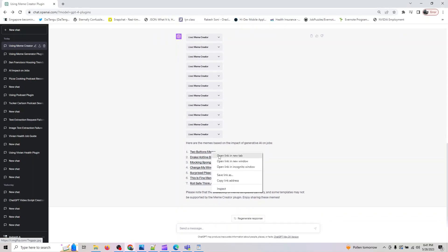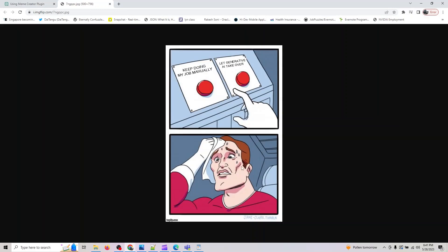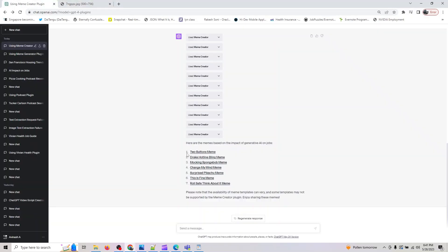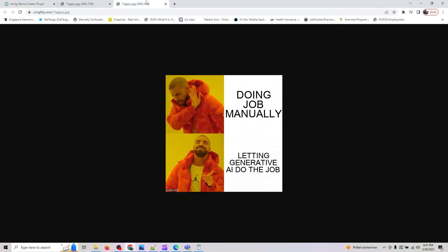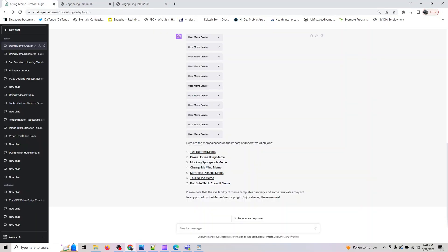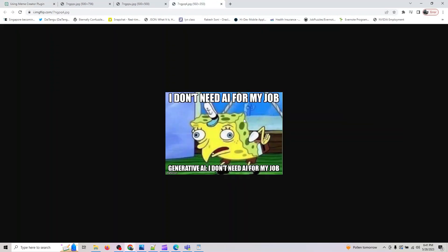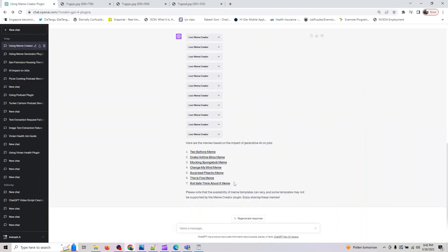This is the one it gave us a link. Keep doing jobs manually, let AI take over - that's the first one. The second meme it created is something similar to that. You can do it on anything you want - it could be politics or whatever your interest is.